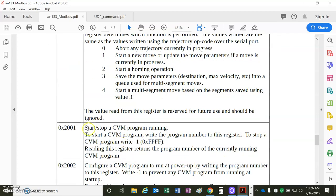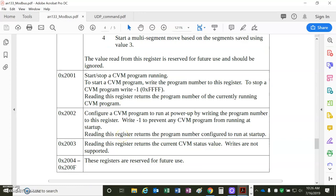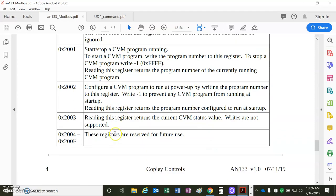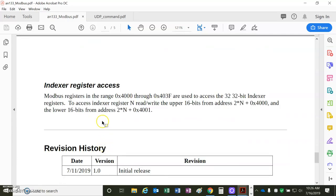That's cool and interesting. I haven't seen that before. Stop and start a CVM program. Configure it to run on power-up. That's the CVM indexer program. And future stuff, indexer registers.